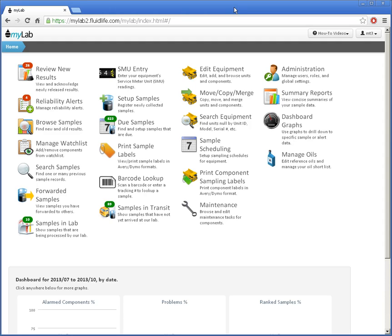Hello, in this video I'm going to show you how to use maintenance records in FluidLab's MyLab. First I'll show you how to view recorded maintenance events while evaluating your sample results.